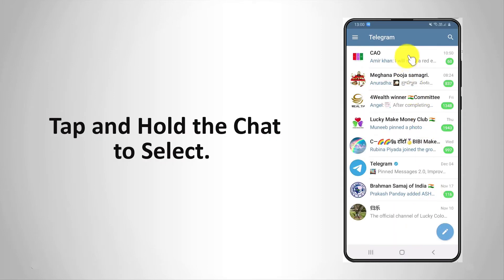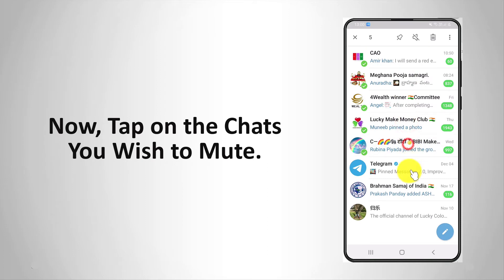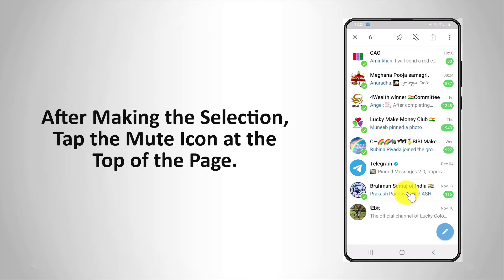Tap and hold a chat to select it. Now tap on the chats you wish to mute. After making the selection, tap the mute icon at the top of the page.